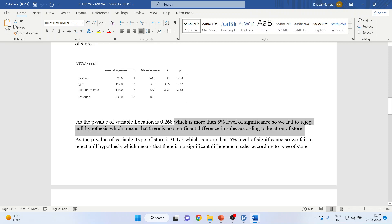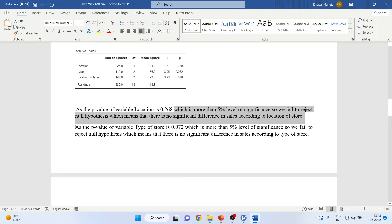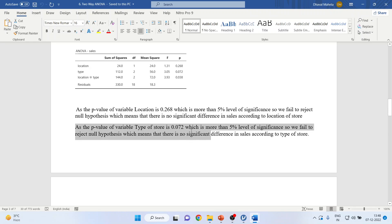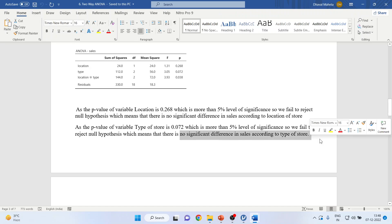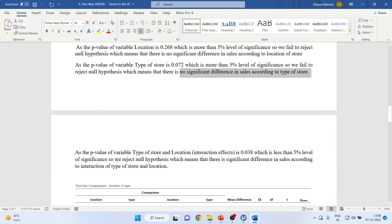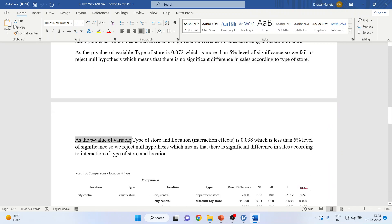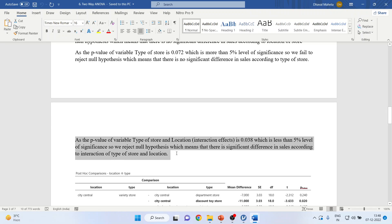The p-value of the variable type of store is 0.072, which is more than the 5% level of significance, so we fail to reject the null hypothesis — there is no significant difference in sales according to the type of store. However, the p-value for the interaction of type and location is 0.03, which is less than the 5% level of significance. We reject the null hypothesis, meaning there is a significant difference in sales due to the interaction of store type and location — interaction effects are present.